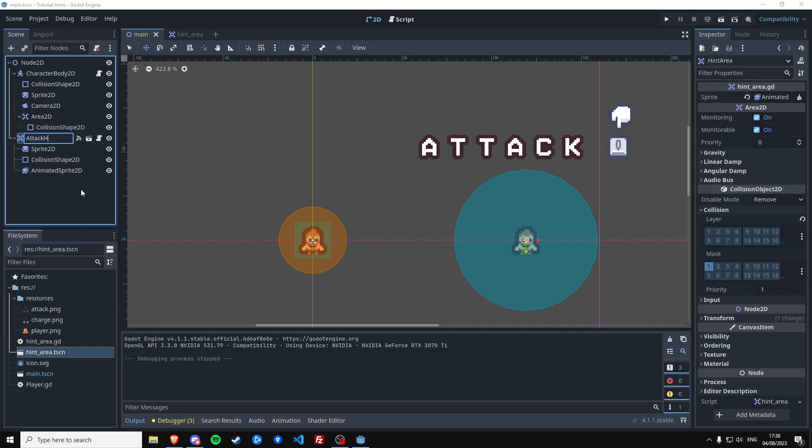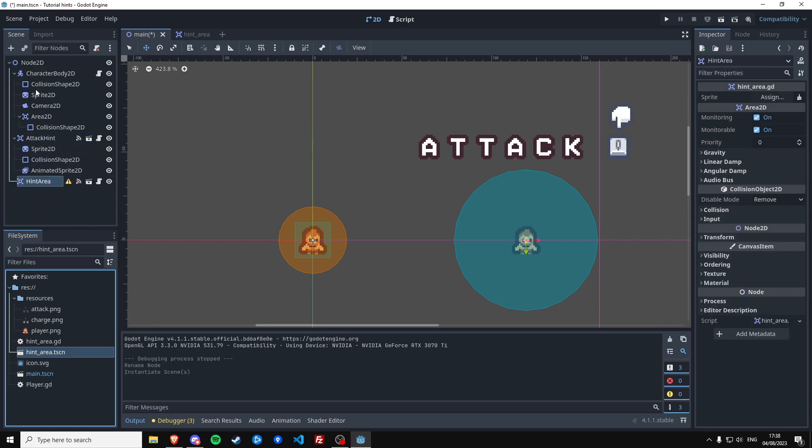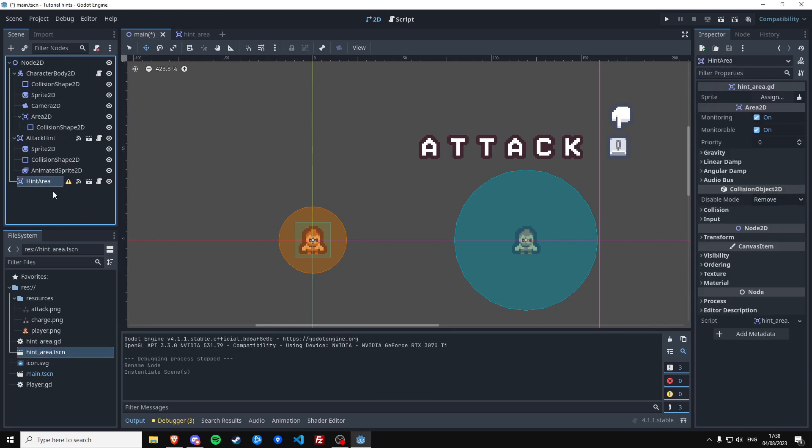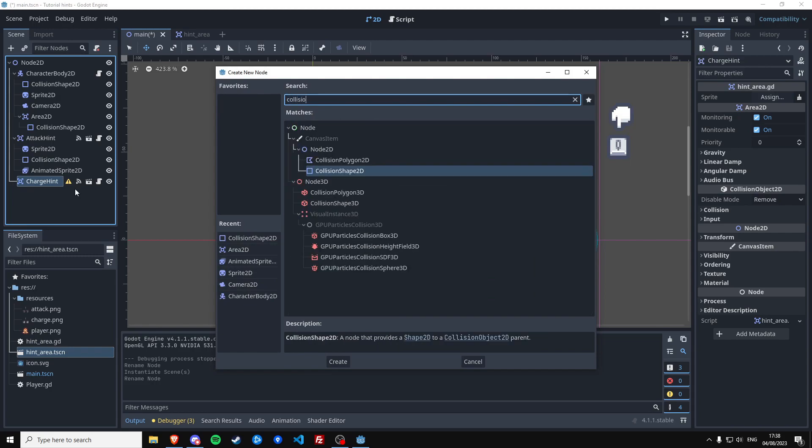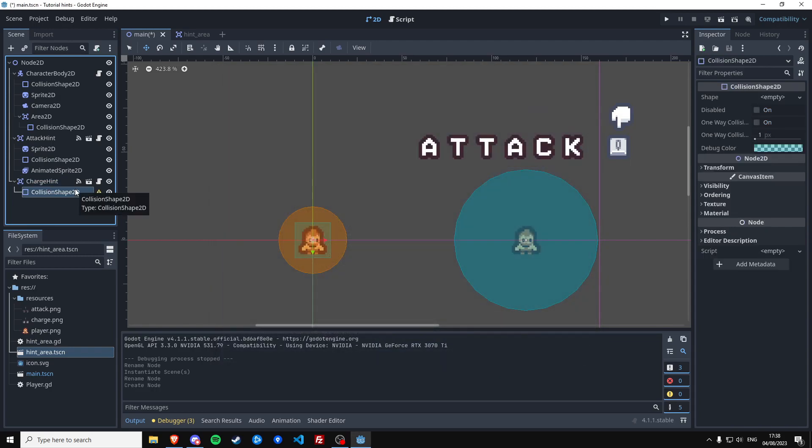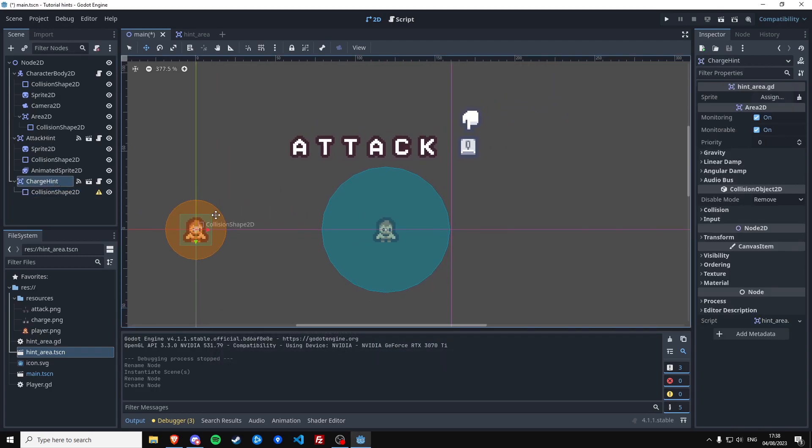So if we want another hint area, which we can do now, let's call this one attack hint. And let's make another one, so we can just drag another instance of our scene in here and we're going to call this one, let's rename it real quick, charge hint.